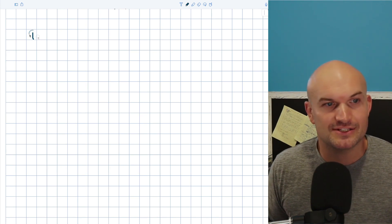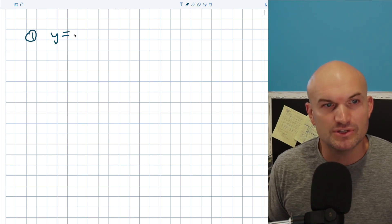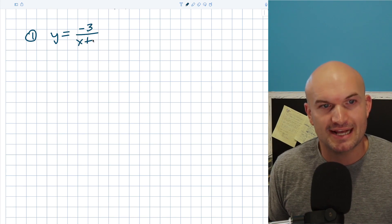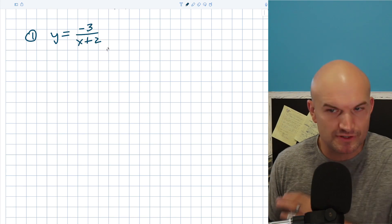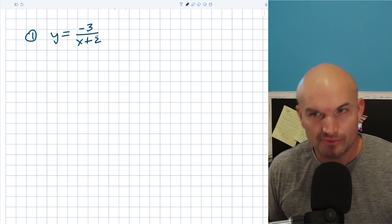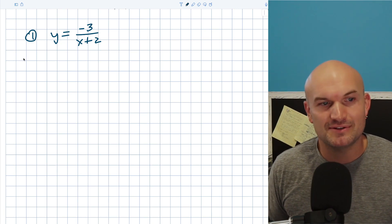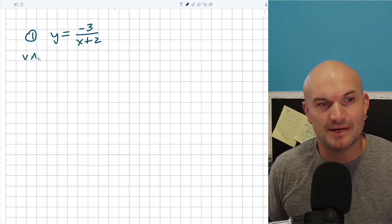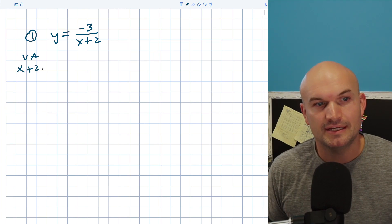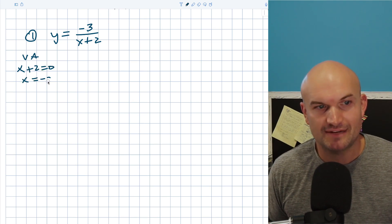Let's go ahead and get started with the first example, which is y equals negative three all over x plus two. The first thing we always want to do is see if we can simplify this, but there's nothing really to simplify here. To find the vertical asymptote, I'm just going to set my denominator equal to zero and solve, so x is going to equal negative two.